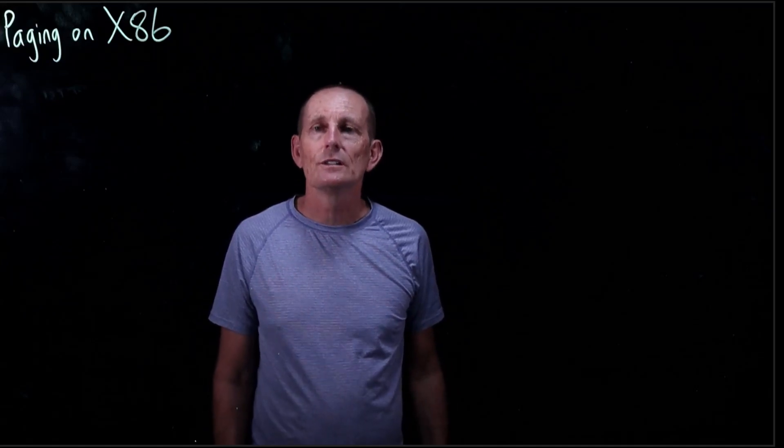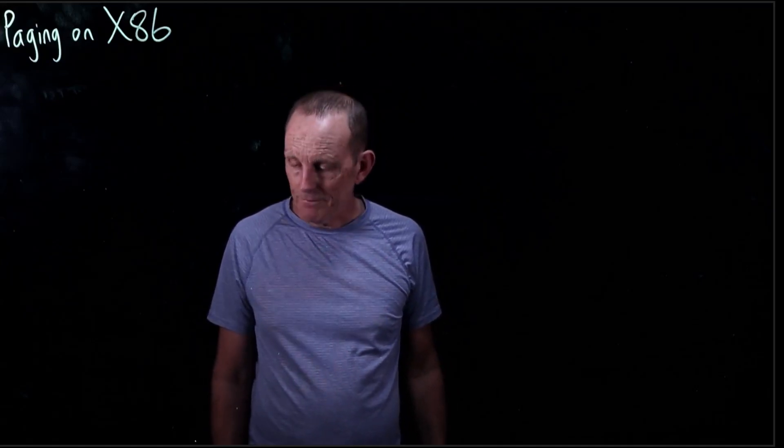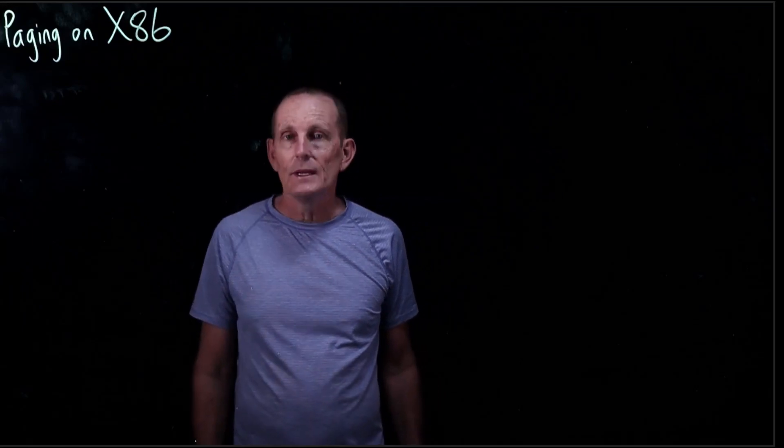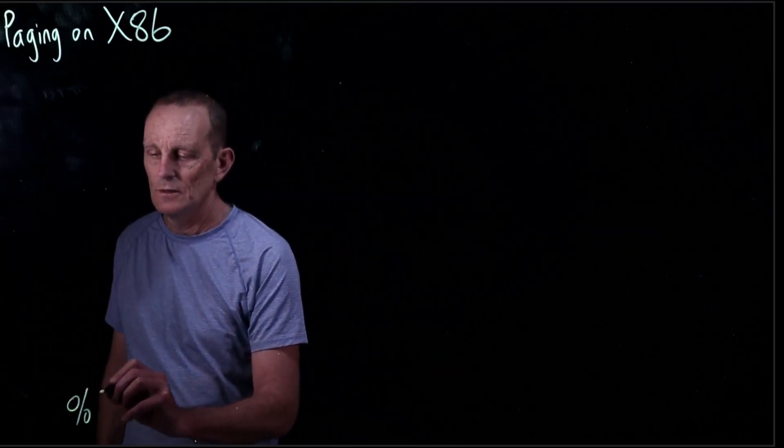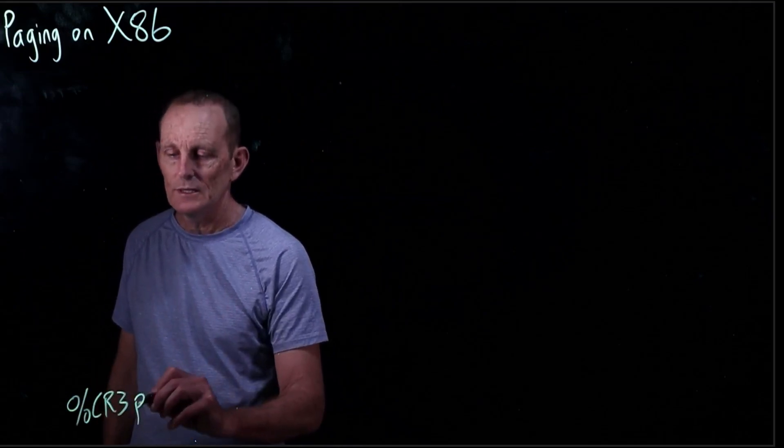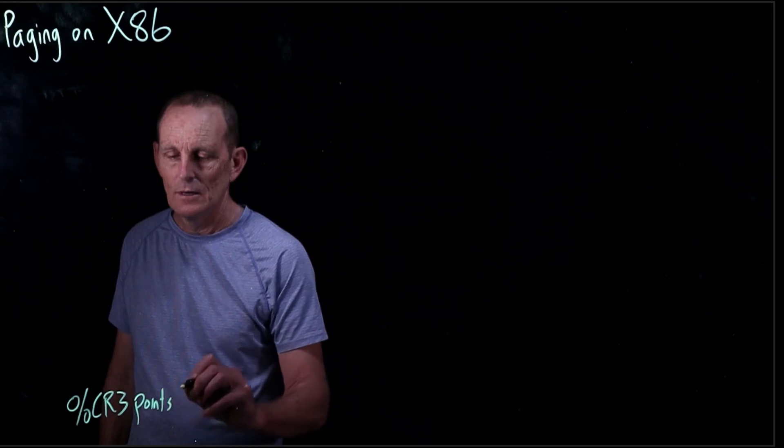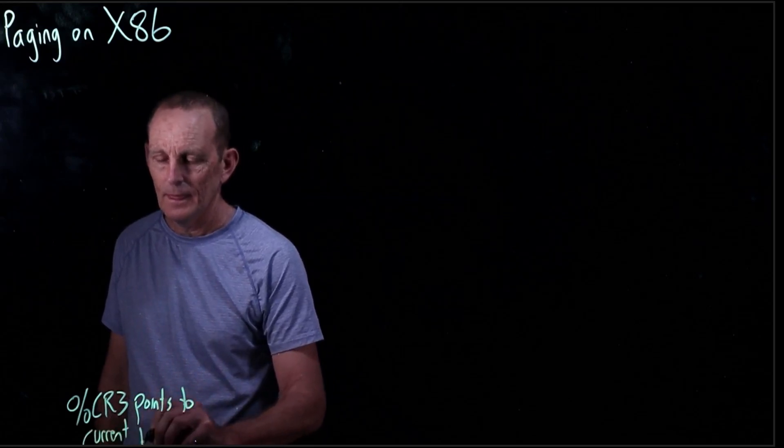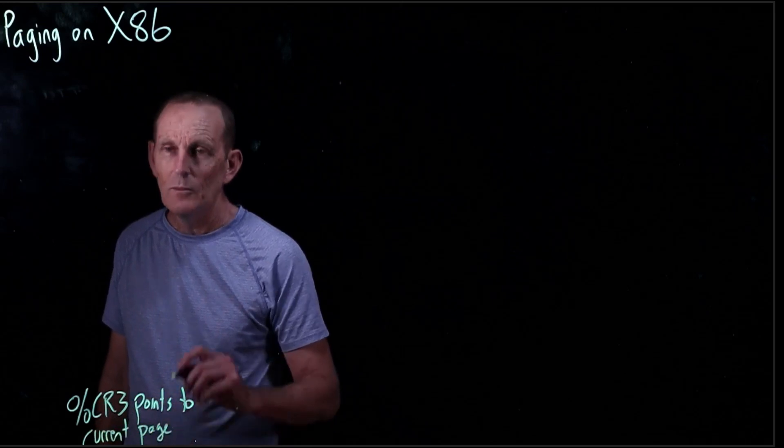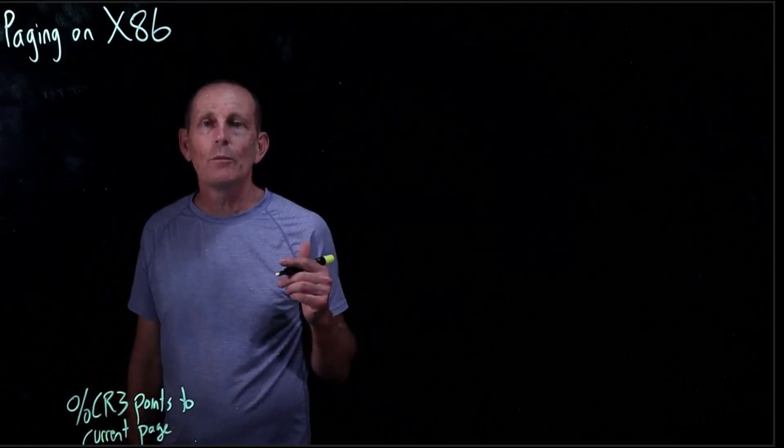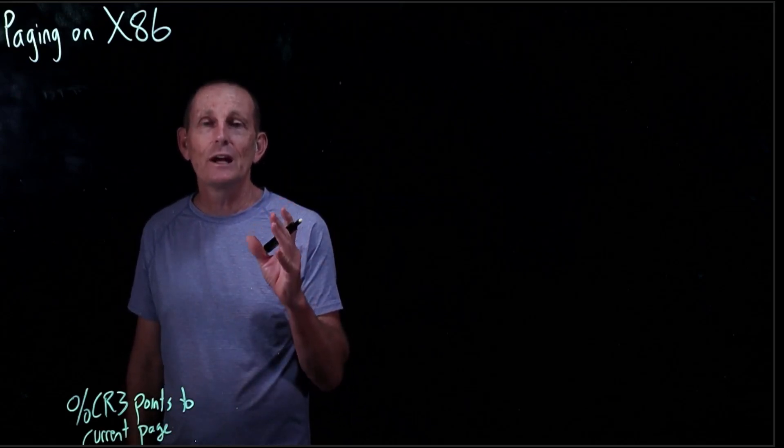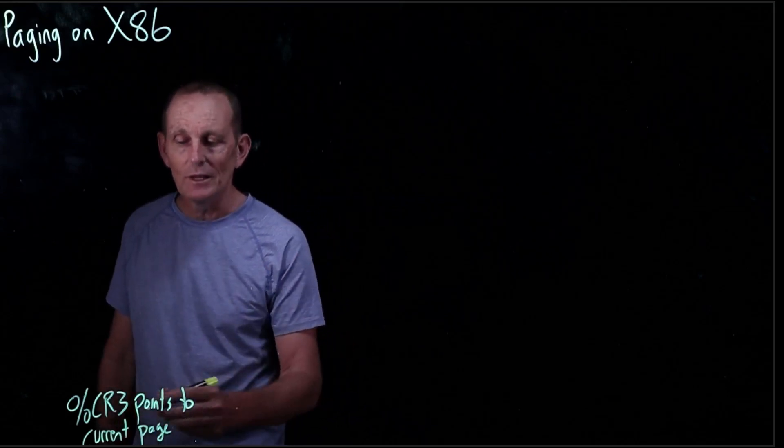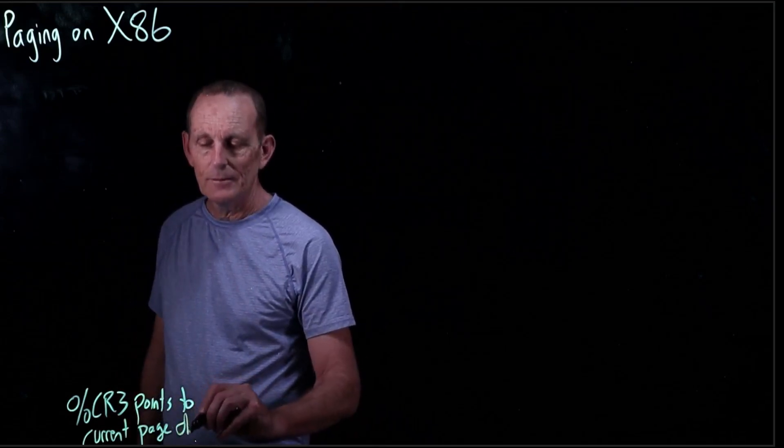Just looking at how paging was implemented on the x86. So the first thing to know is that we have a register, CR3, and that points to the current page table. But x86 uses a two-level page table, so it's a multi-level page table, two levels, and it actually calls the first level page directory and the second level page table. So it actually points to the current page directory.